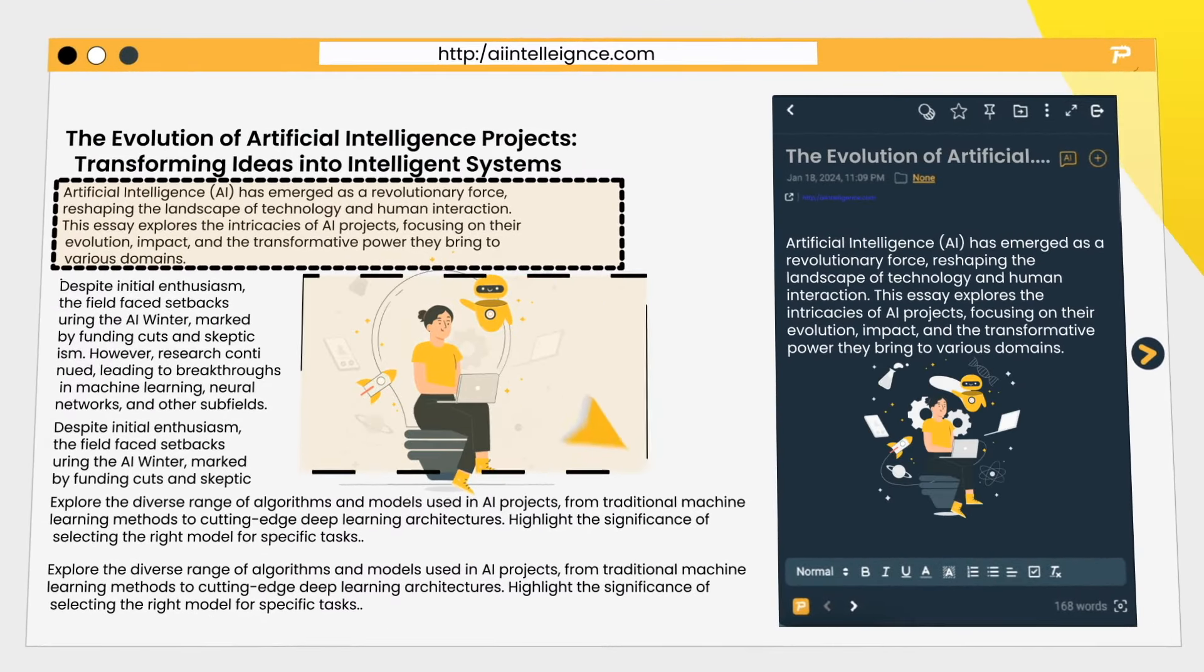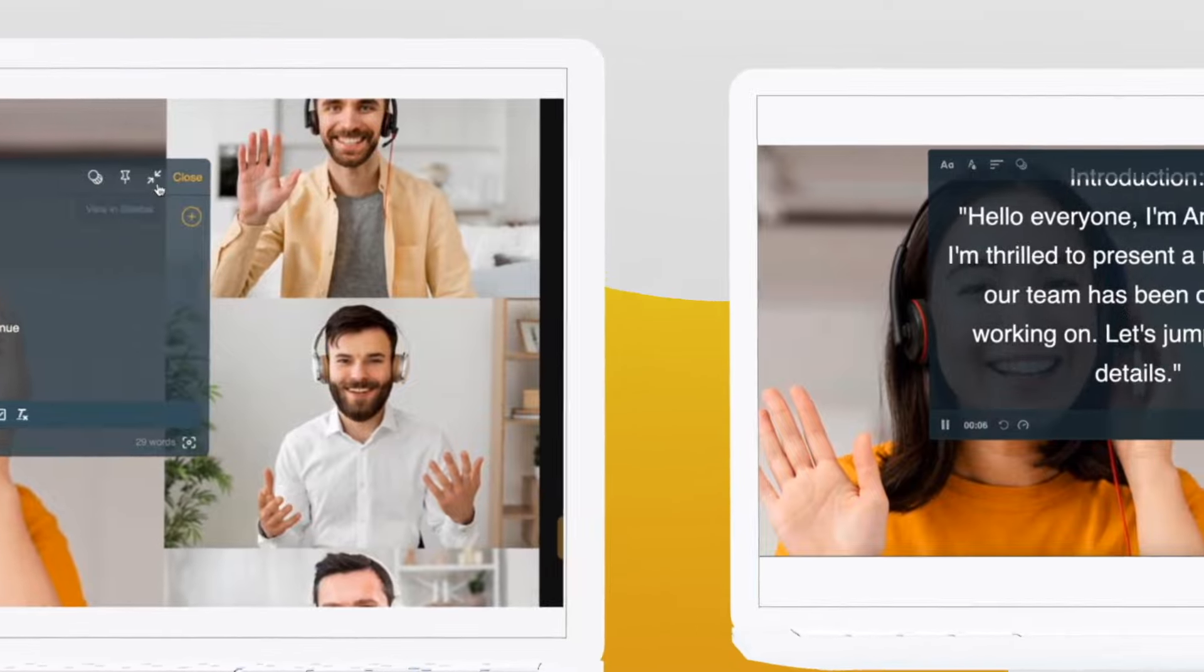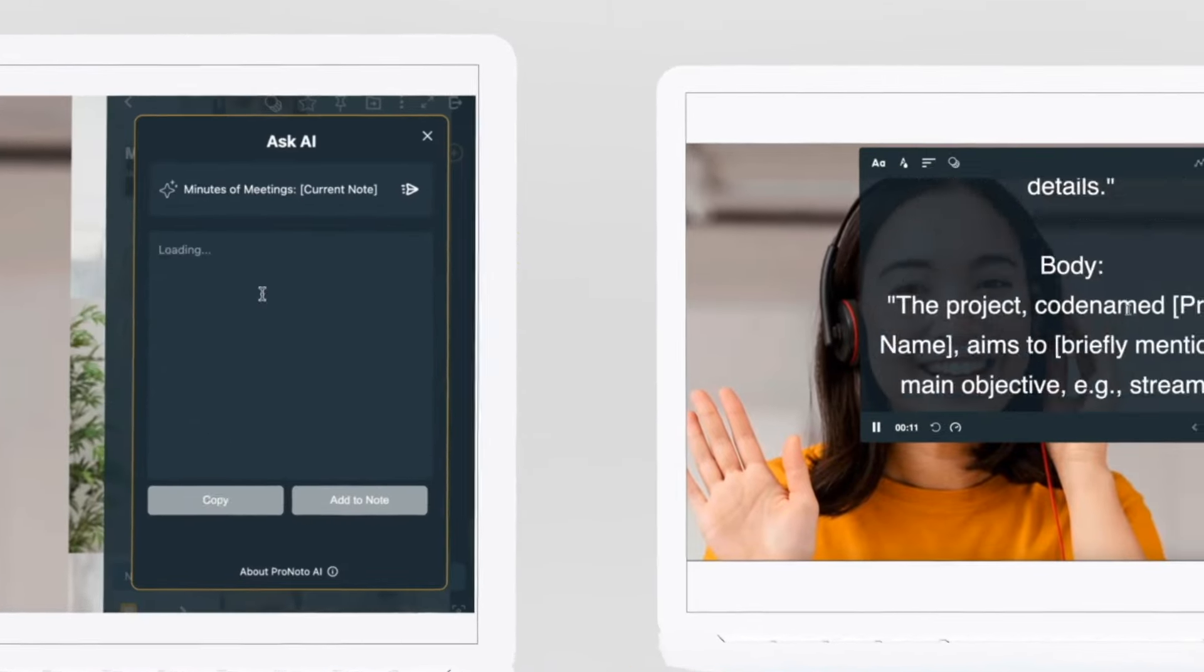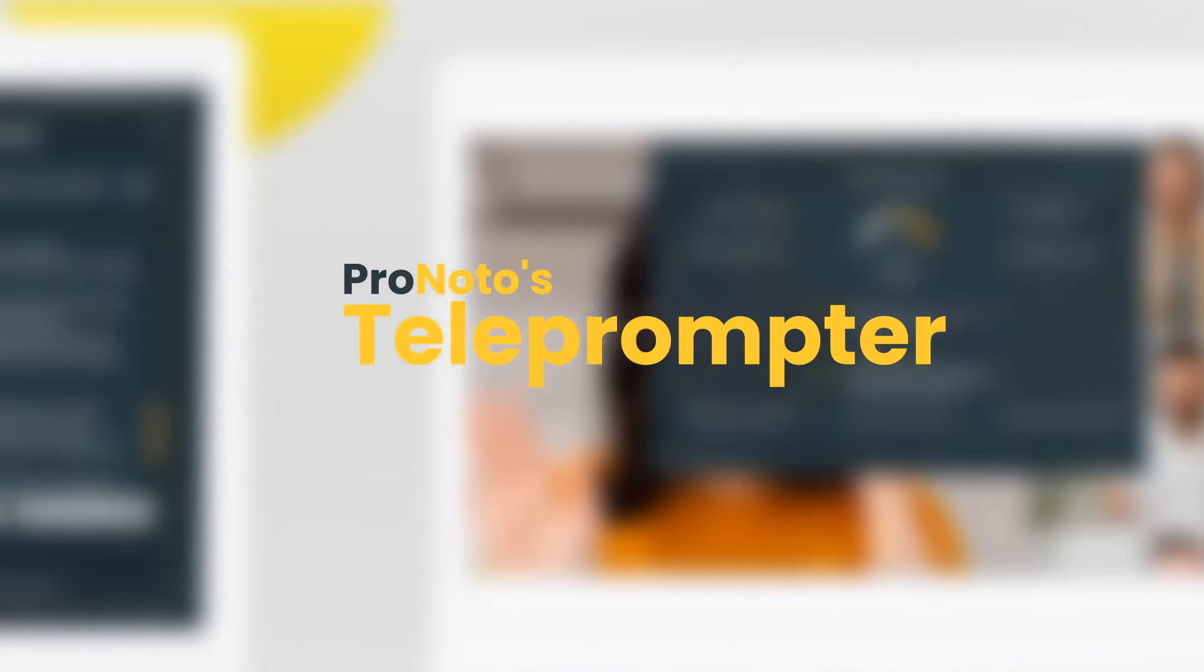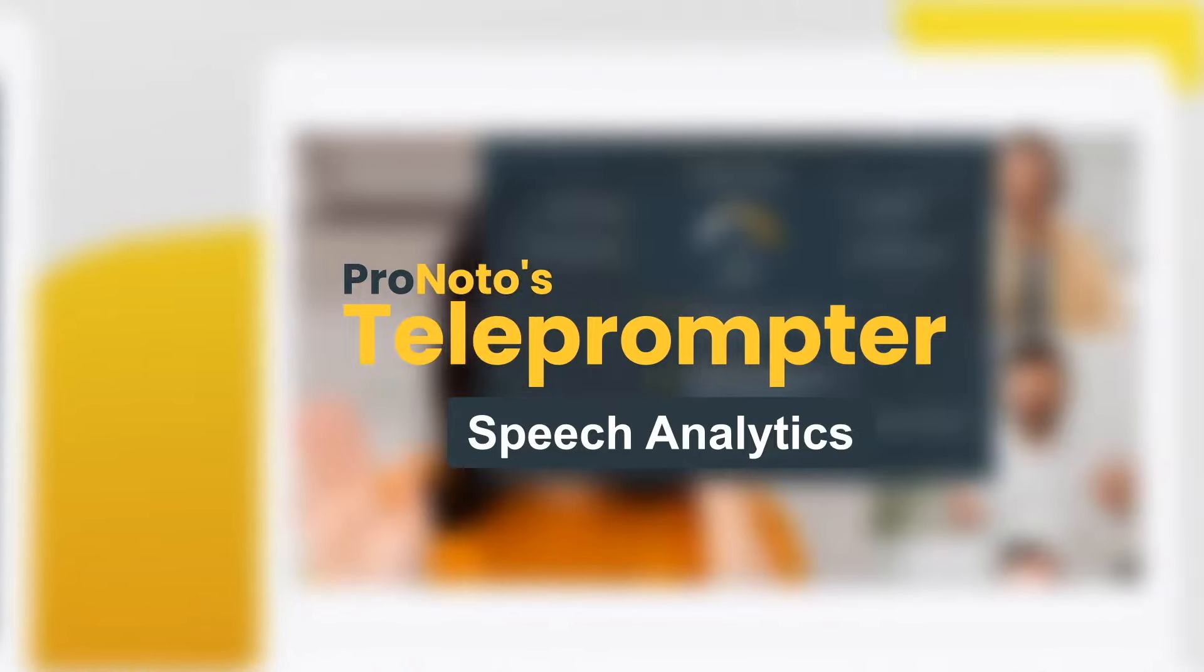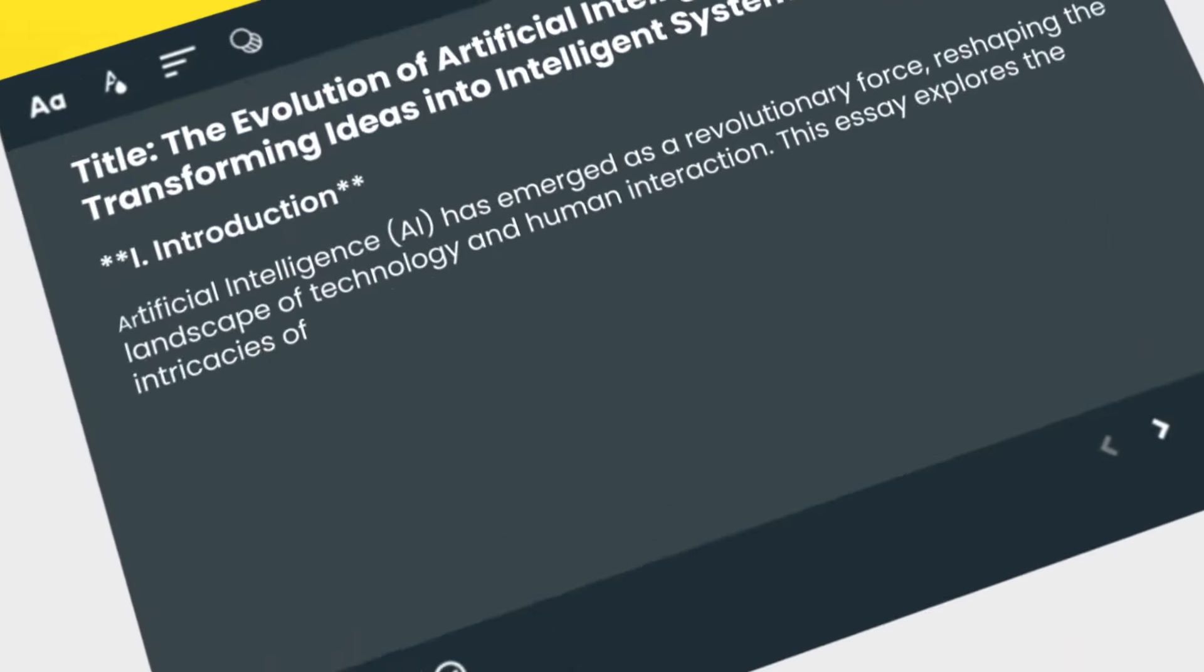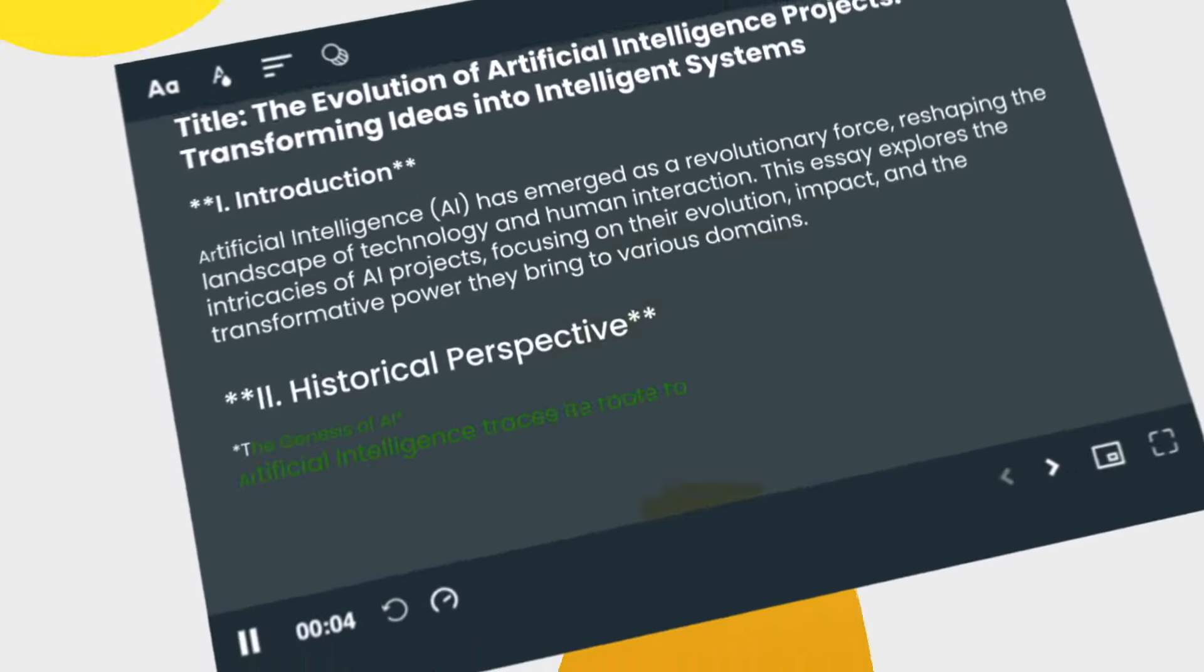Now imagine crafting impeccable presentations. Introducing Pronodo's Teleprompter with speech analytics, your secret weapon for delivering flawless presentations with confidence.